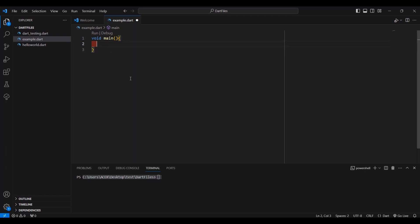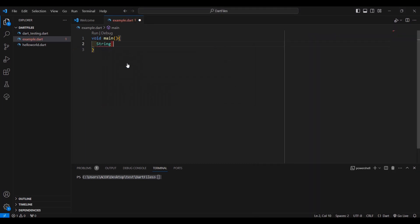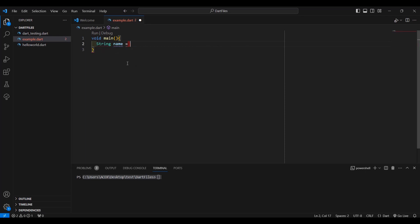Inside the function we can now place our data types. The data types we're going to learn are: string, double, boolean, and list. Let's type the string data type — say the variable name is 'name' and the value is 'flutter'. In Dart we use single quotes. There's an ongoing debate about double vs single quotes, but it's much clearer and easier to use single quotes, so for consistency and clarity let's use single quotes.